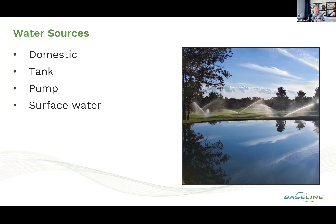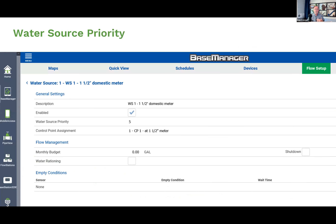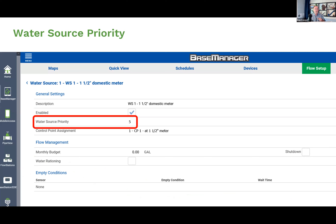If you have multiple water sources, you may want to prioritize them — rank them one over another. In Base Manager, I'm showing a water source that's an inch-and-a-half domestic meter ranked at water source priority five. If I have eight different water sources, I can rank them from highest to lowest: the lowest number is the first one I'll use, and I work sequentially through them.